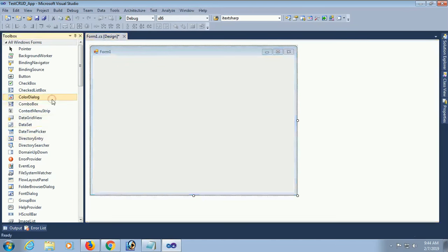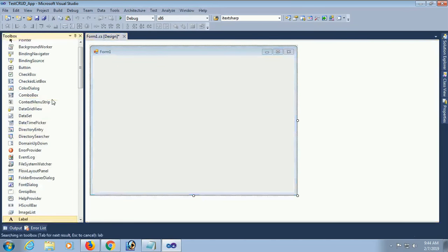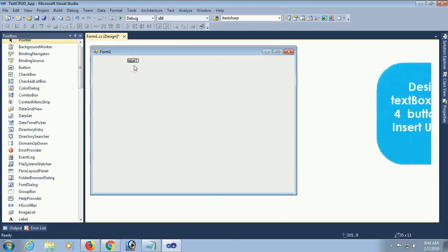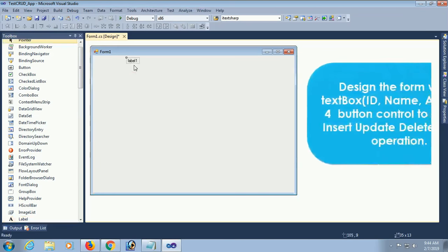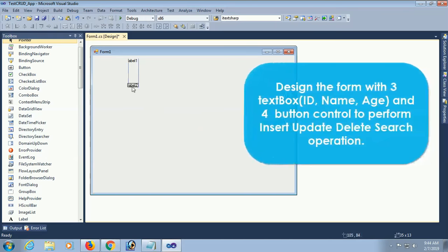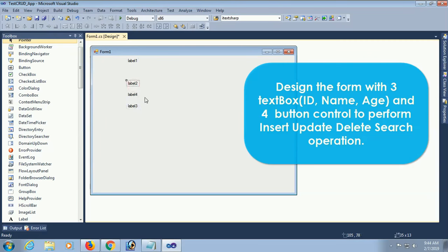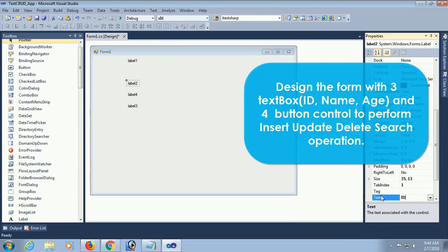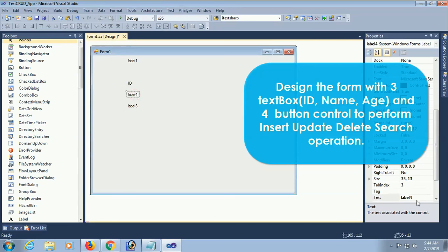I am going to design this form with 3 textbox controls and 4 button controls to perform insert, update, delete, and select operations. First I am going to add some label controls to define the textboxes. The first label is ID, the second is Name.